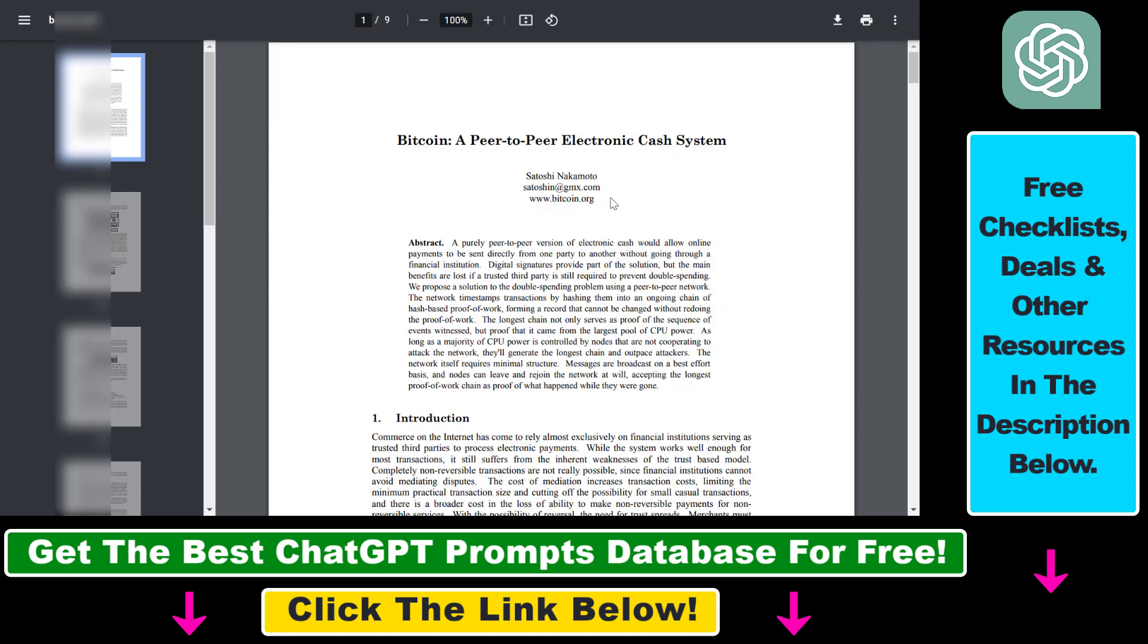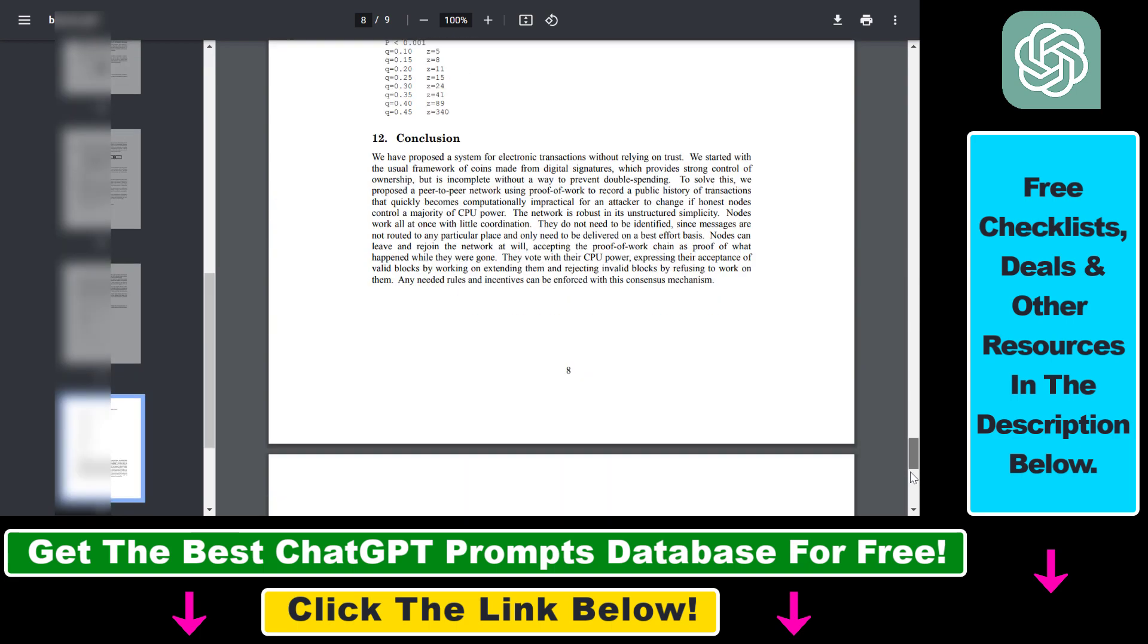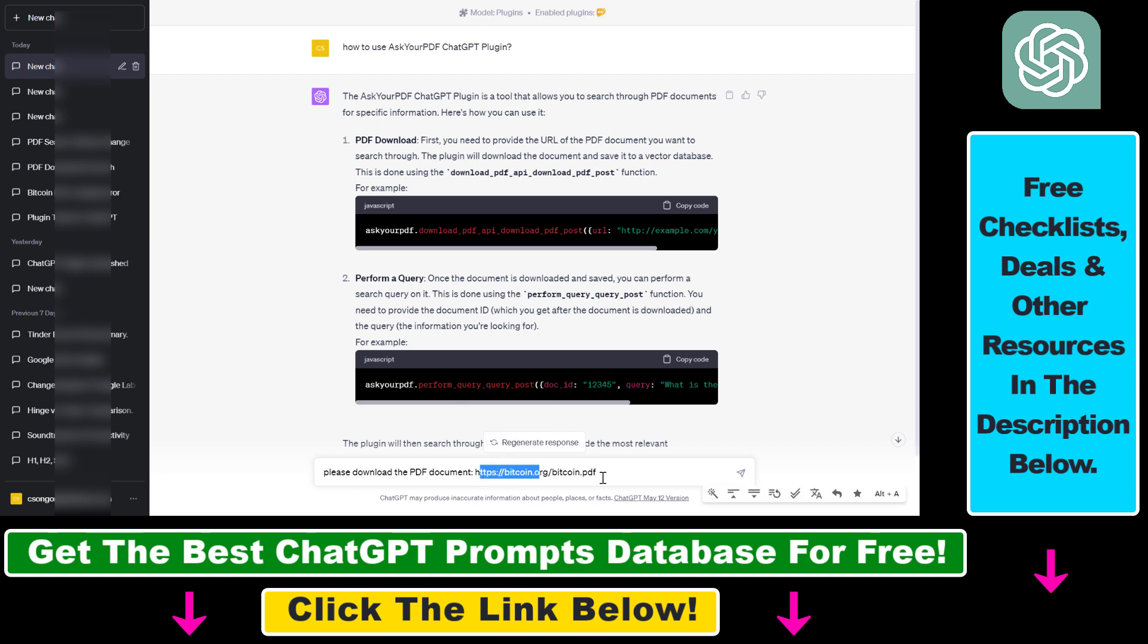So in this example, I'm going to use the Bitcoin whitepaper, which is a PDF document, as you can see here. First, we have to add the URL of this PDF document. So paste the URL here, then click on Generate.